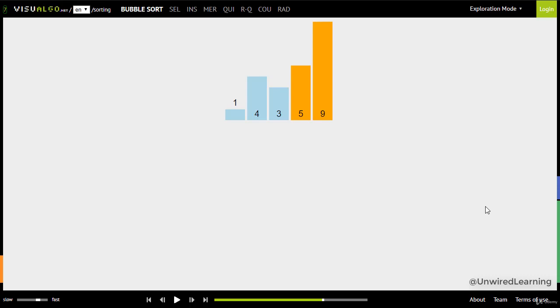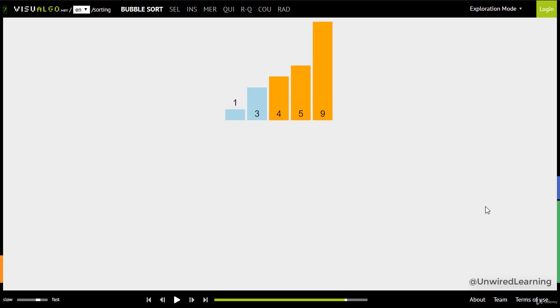Now let's move forward and compare index 0 and index 1 again. Here you can see index 0 is smaller than index 1, so no swap. Now compare index 1 and 2, we need to swap again and here with this iteration cycle index 4 is now part of sorted list.